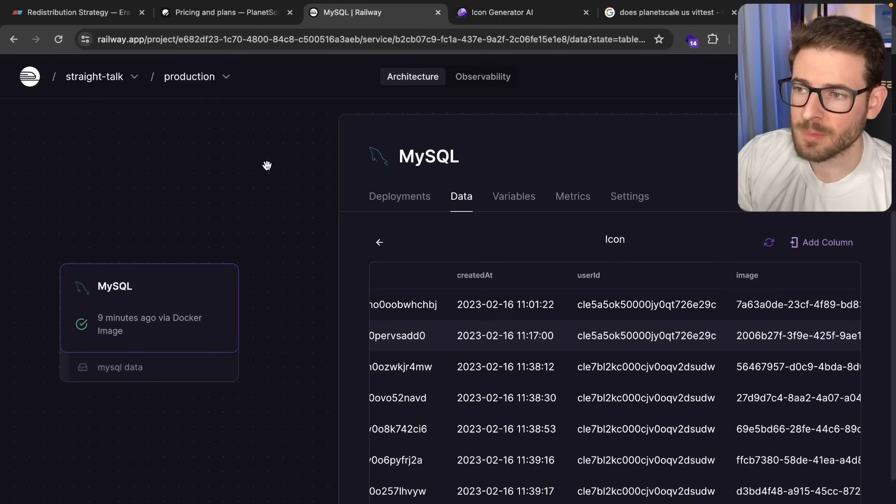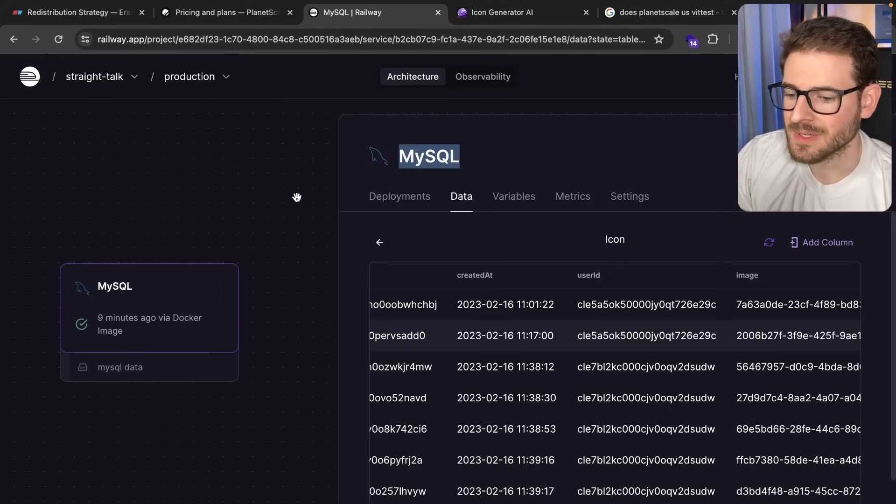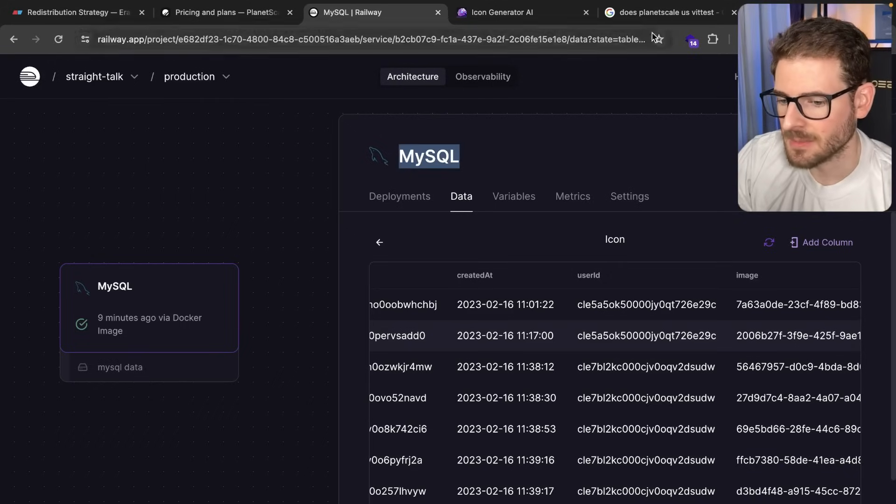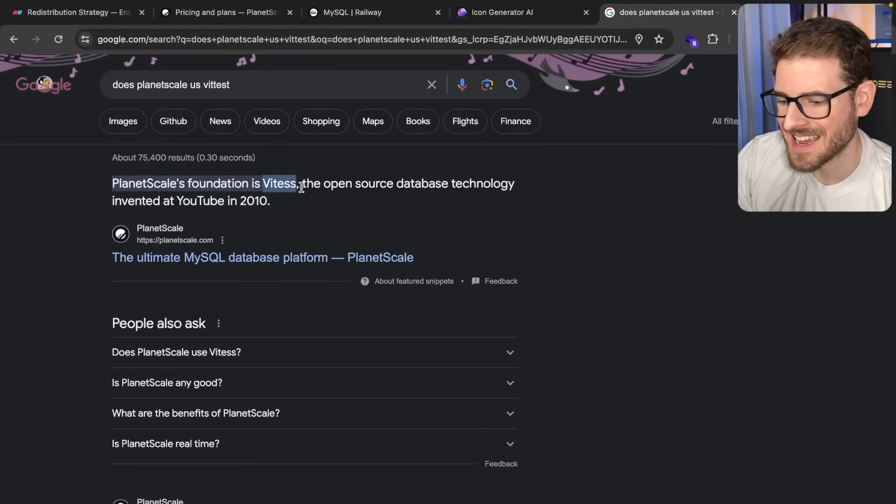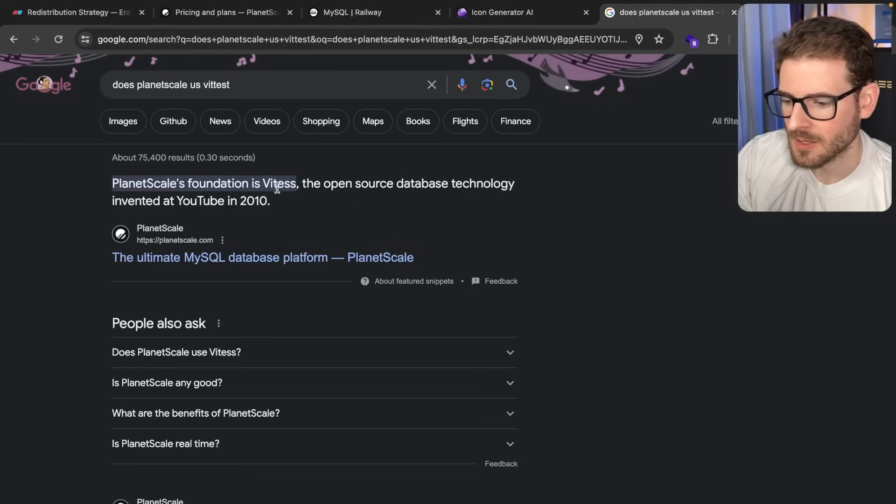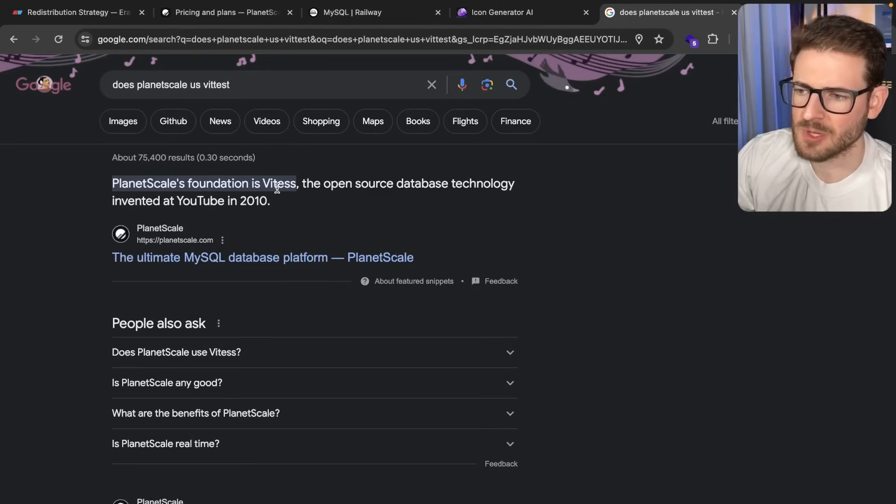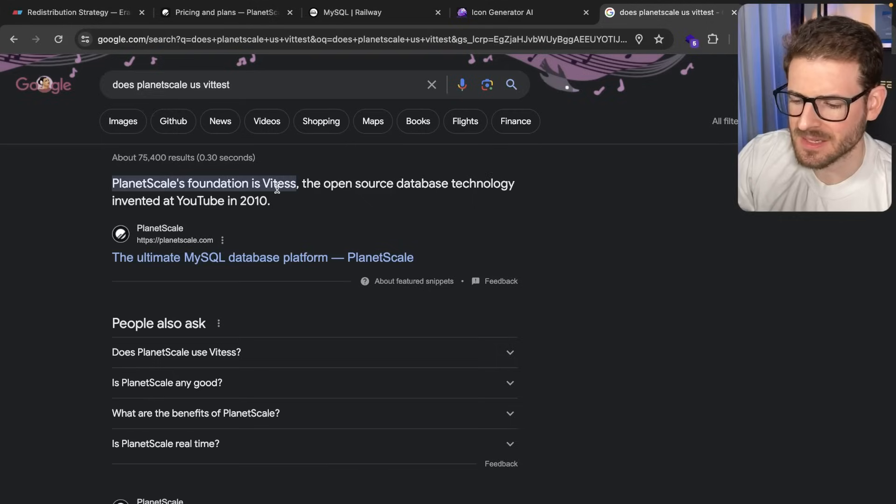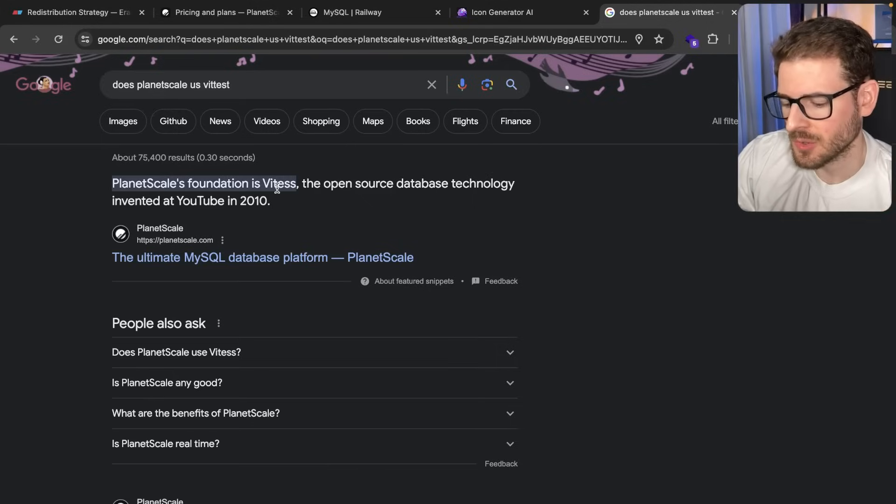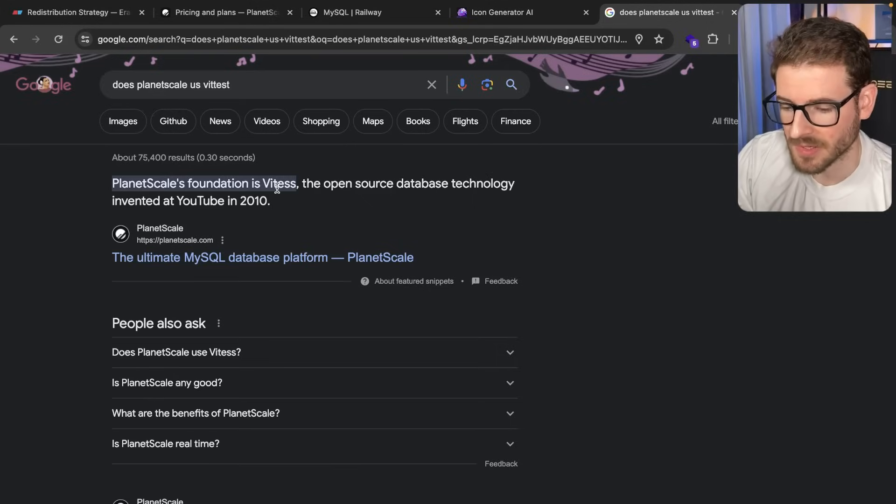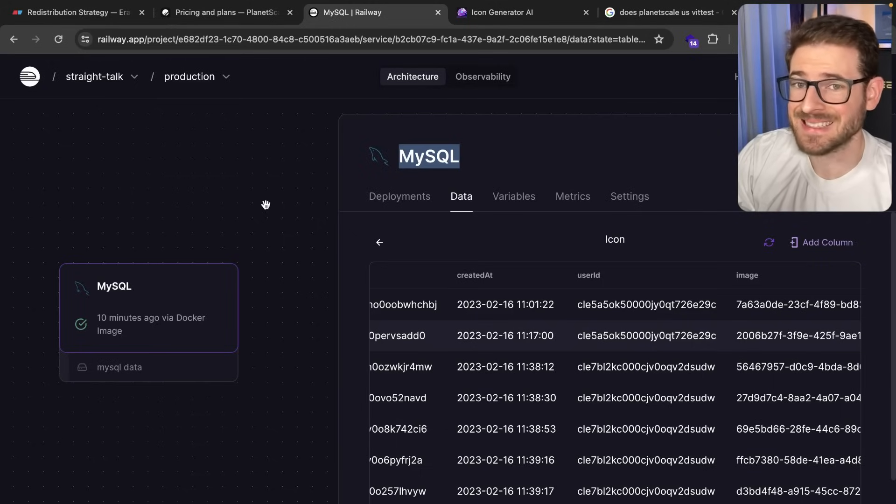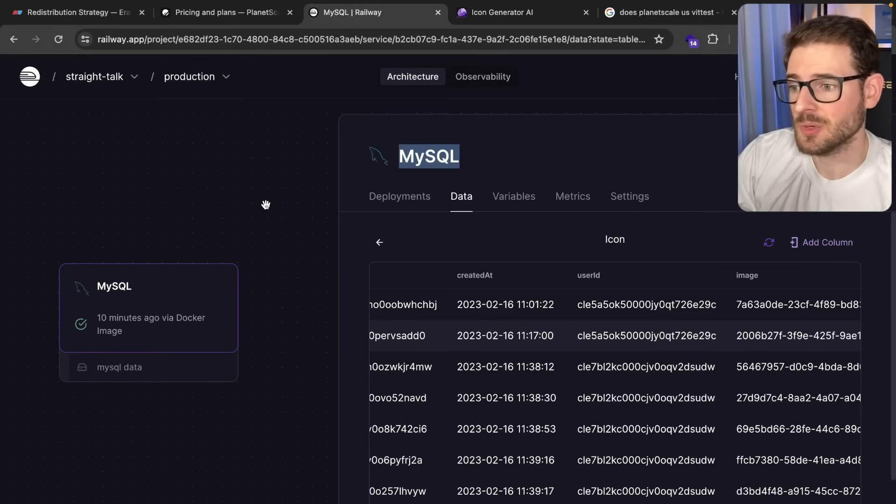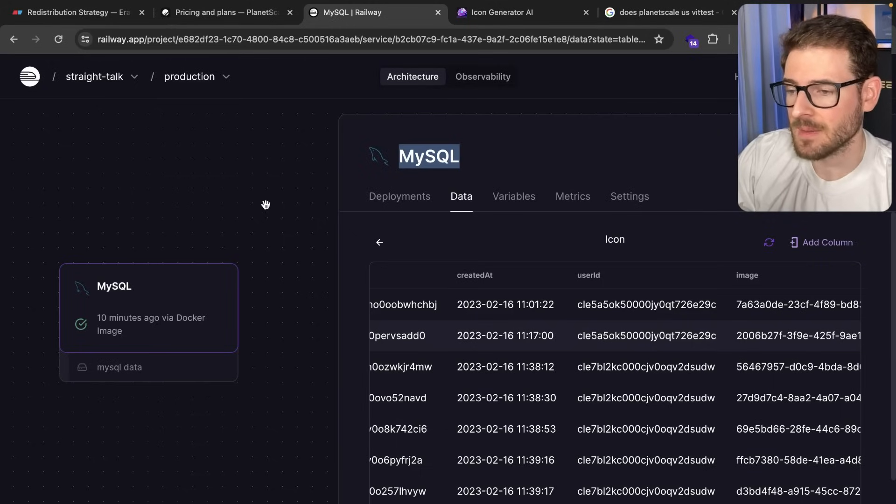Now I do want to emphasize again, if you're trying to get off of PlanetScale, you need to do it into a MySQL database because PlanetScale uses something called Vitesse, which kind of uses MySQL behind the scenes. I don't really know the details of it.